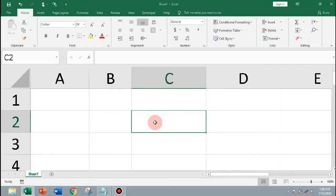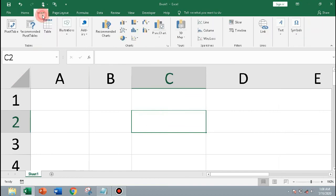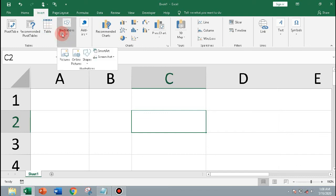Insert shapes: a rectangle with rounded corners and a circle. Change the size and styles.